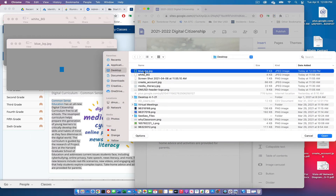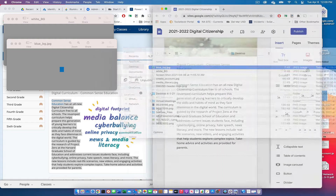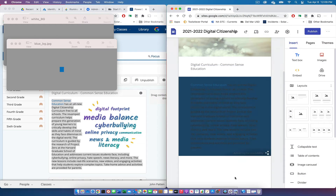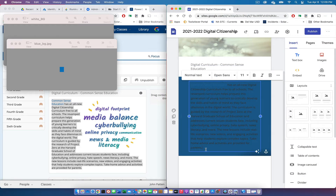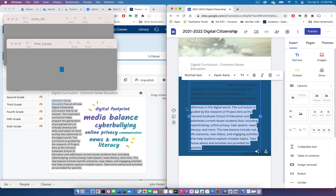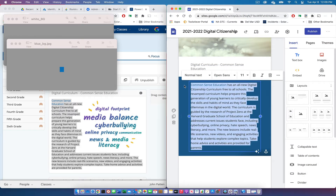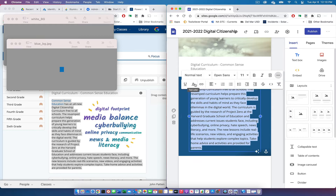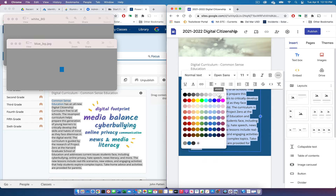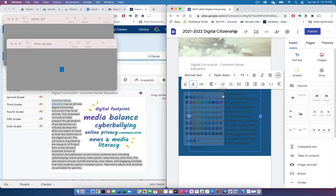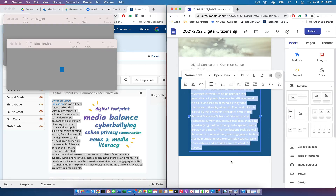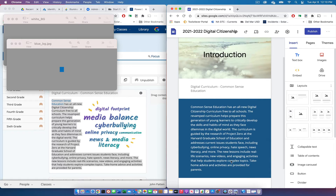Once I've done that, the text is a little hard to read. Let's change the text color to white — I select it all, choose white, and it changes the text to white so it's easier to read.